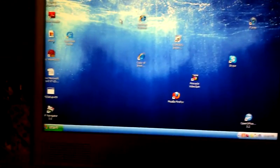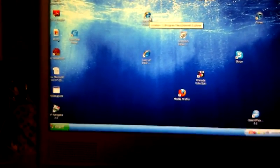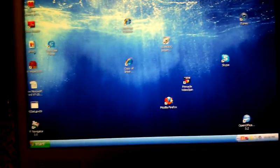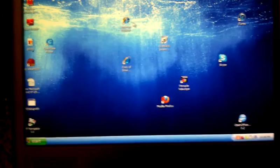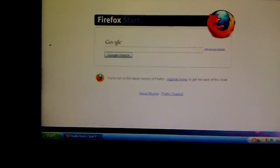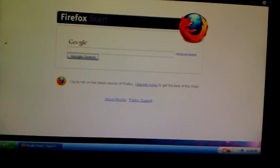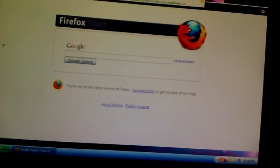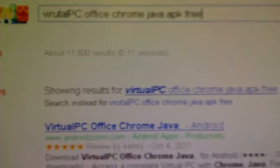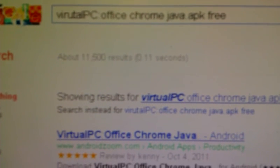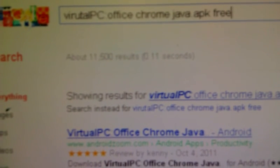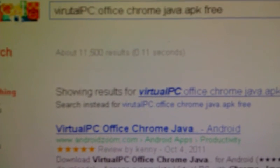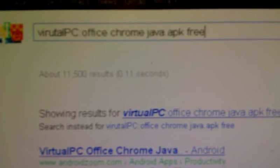Okay guys, now to show you how to get it, go to your browser, whichever one you use. Go to Google.com - I like the Firefox default Google. In there, write this down: virtual PC office Chrome Java .APK free.